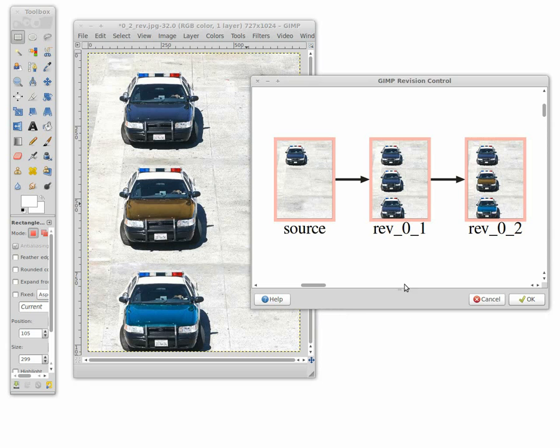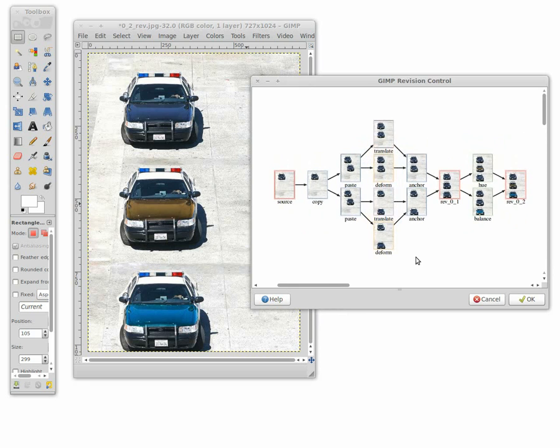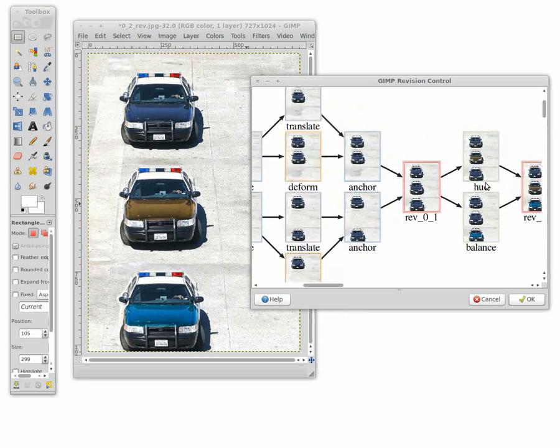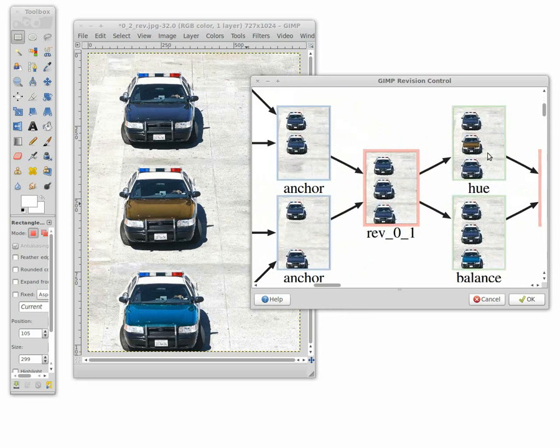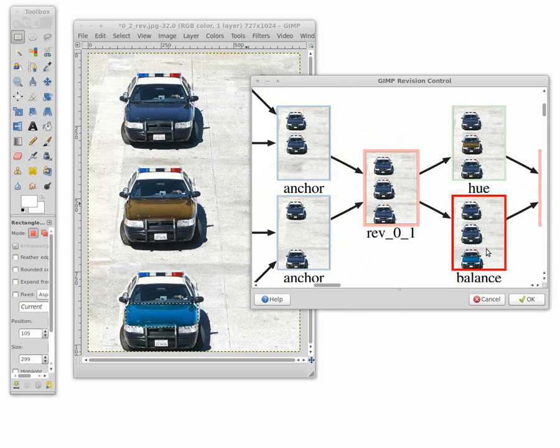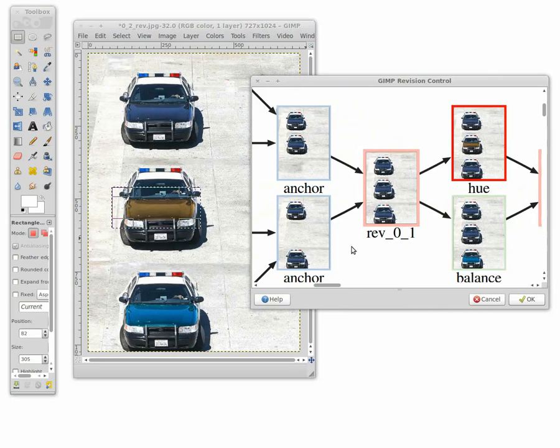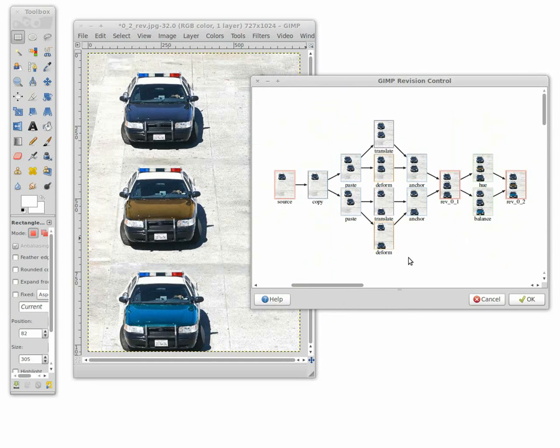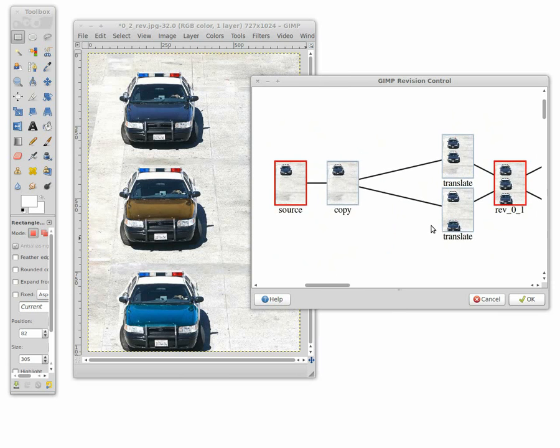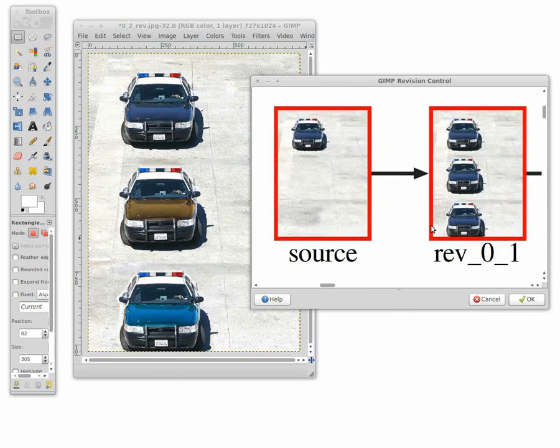Our system transforms the recorded actions into a multi-resolution graph, where users can easily review their working history at the desired level of detail. When the user clicks on a node, our system highlights the corresponding image regions on the main window. Users can also perform inverse selection from the image regions to the corresponding nodes, and navigate to specific history windows by clicking on the proper nodes.